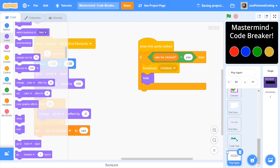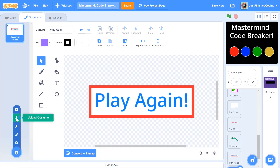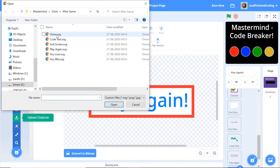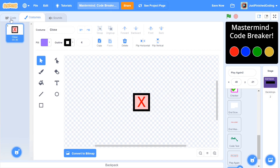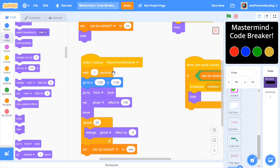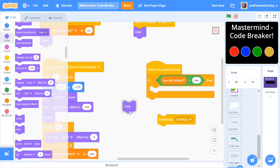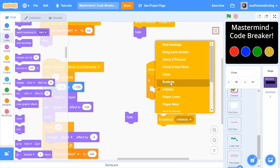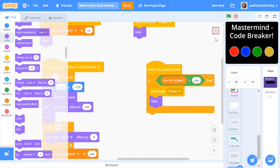Duplicate once more, upload the close button SVG, delete the play again costume, and rename this sprite to close. Everything is very similar, but instead of broadcasting initialize, we broadcast close and then hide. That is pretty much all you will need.